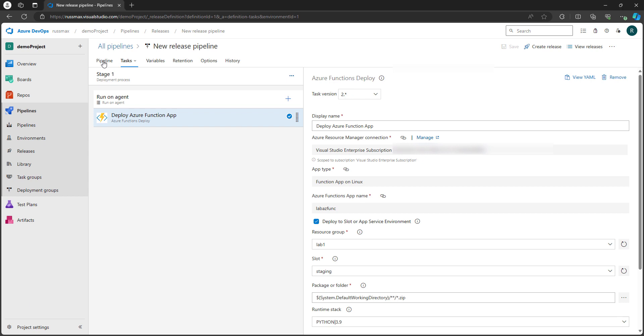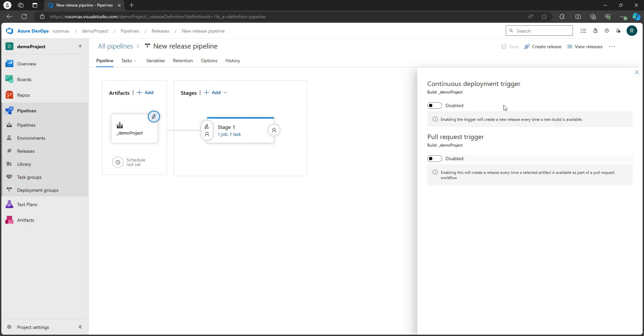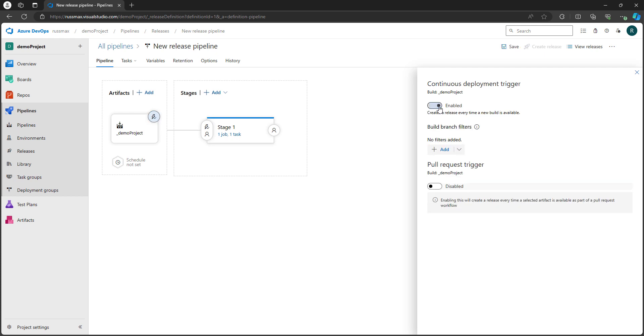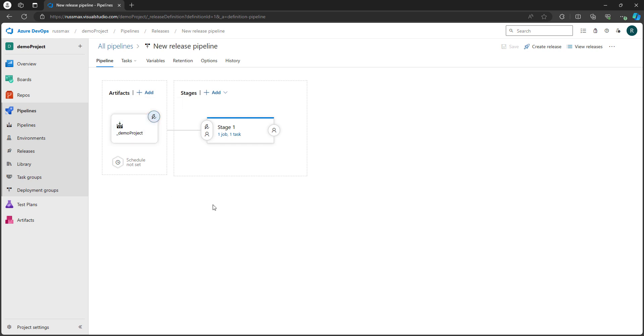Let's click the pipeline tab next. The last thing we want to do is enable continuous deployment. This ensures that whenever the build pipeline completes and updates a new artifact or new build, this release will automatically run and push those changes to my staging slot. So let's click on that and continuous deployment trigger. Just select enabled and save it. That should be good. You should see a little check mark underneath the lightning bolt. We're all set.